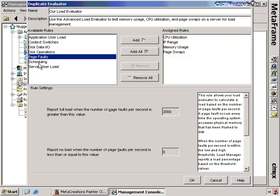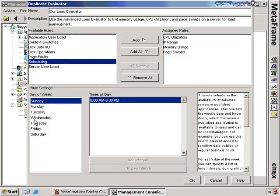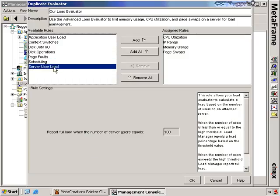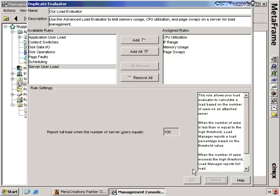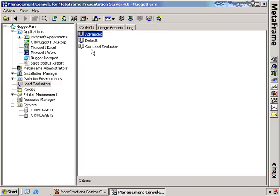I can do the same thing with scheduling — at certain times of the day or days of the week this server becomes prioritized. And then there's also server user load, which is similar to application user load but based on the use of the entire server and all the applications on it. When I'm through, I click OK and you'll see I've created our load evaluator. This is a load evaluator whose characteristics have been enabled, but we haven't actually assigned it yet to any system.